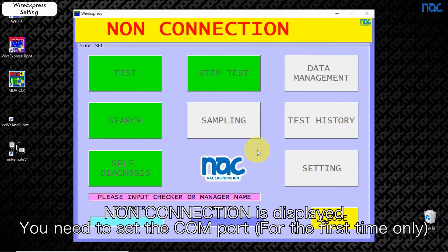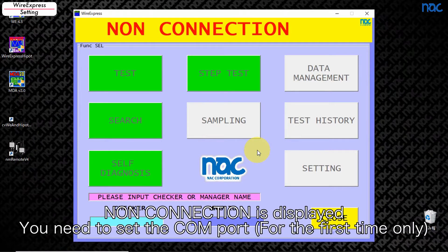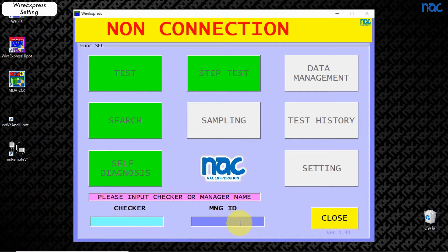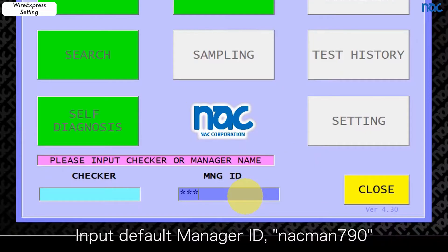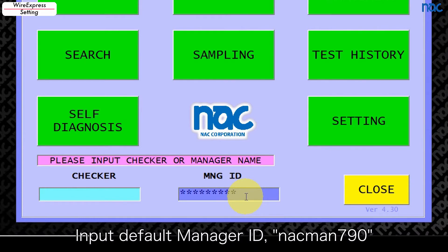Non-connection is displayed. You need to set the COM port. Input default manager ID, NACMAN 790.